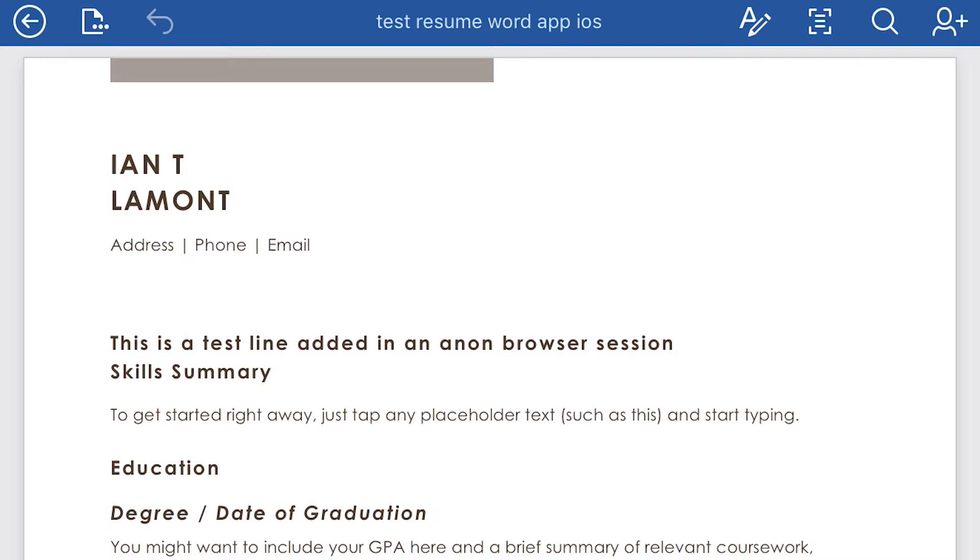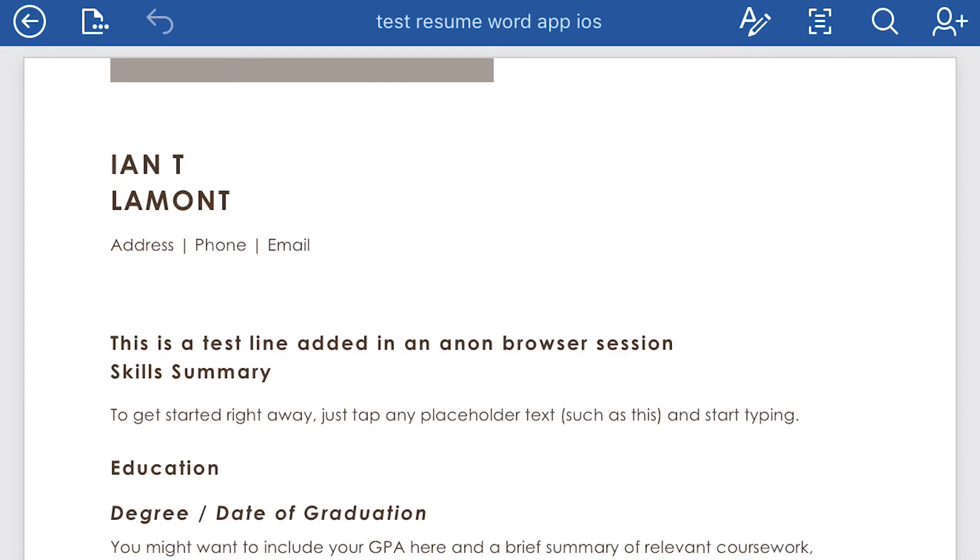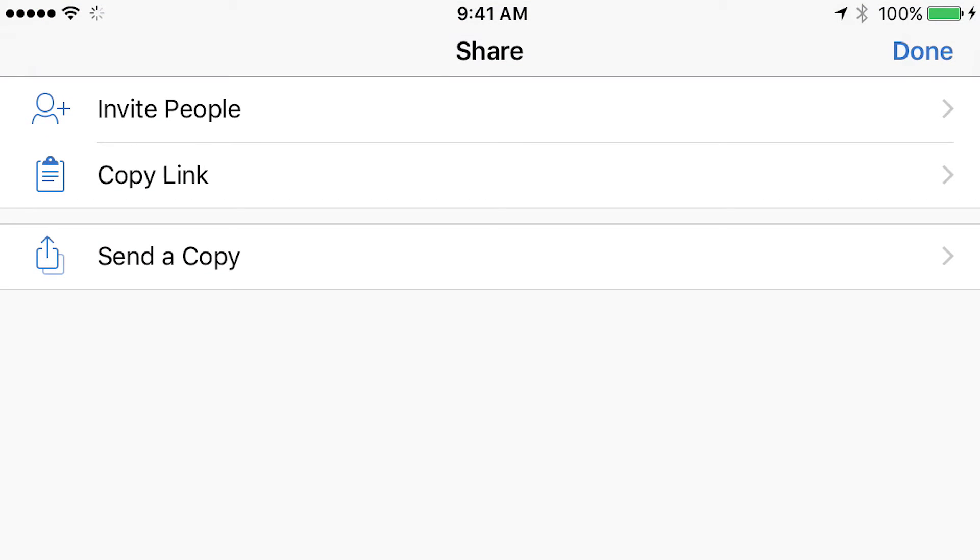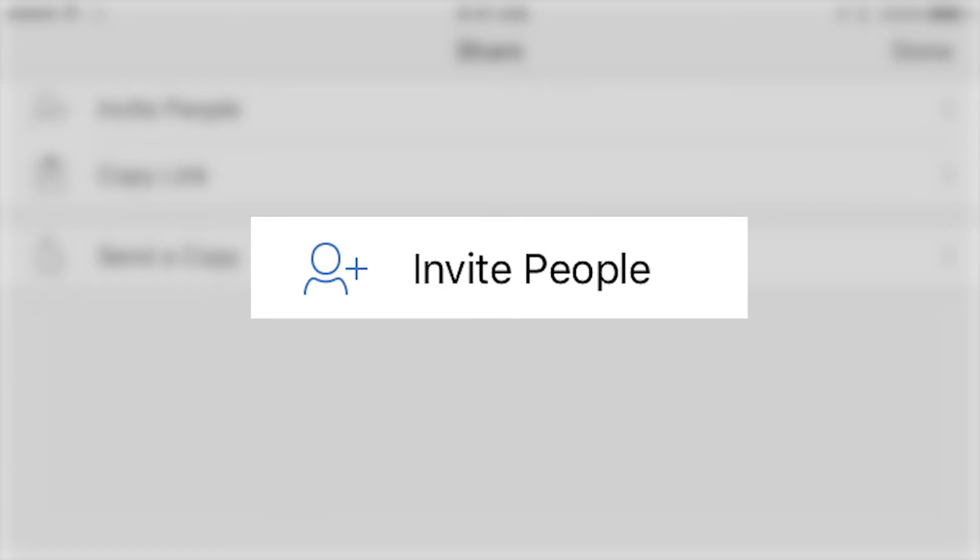At the top right corner on the blue bar, you'll see a silhouette with a plus next to it. Tap on that. There are three options here. You want invite people.